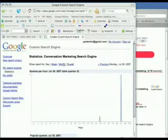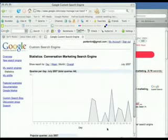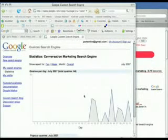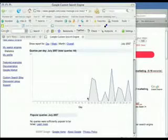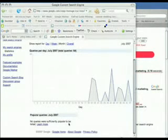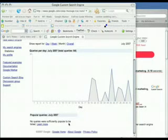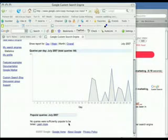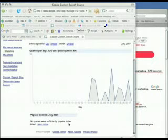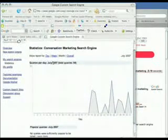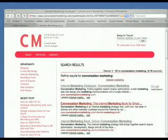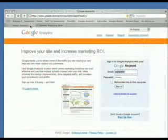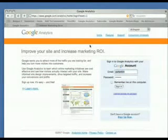But just setting up a Google custom search engine isn't enough. While it has a nice statistical window that shows you what's going on, it will only show you the most popular queries. It won't show you all of them, and it will only show them if there are a lot of searches on your site. So the solution is to pull together Google custom search and Google analytics.